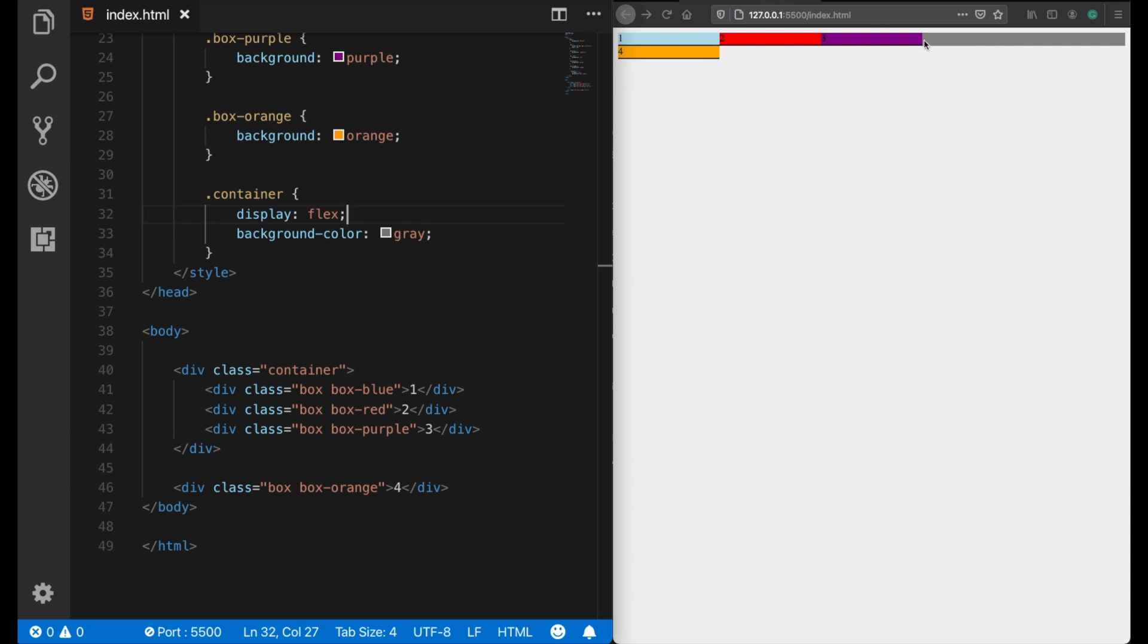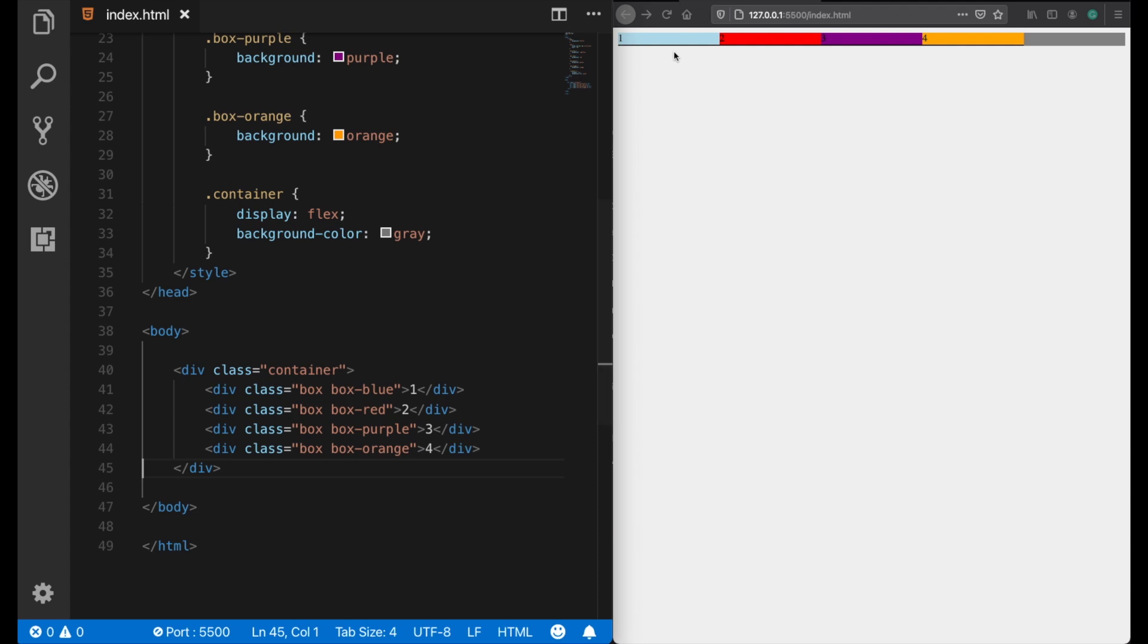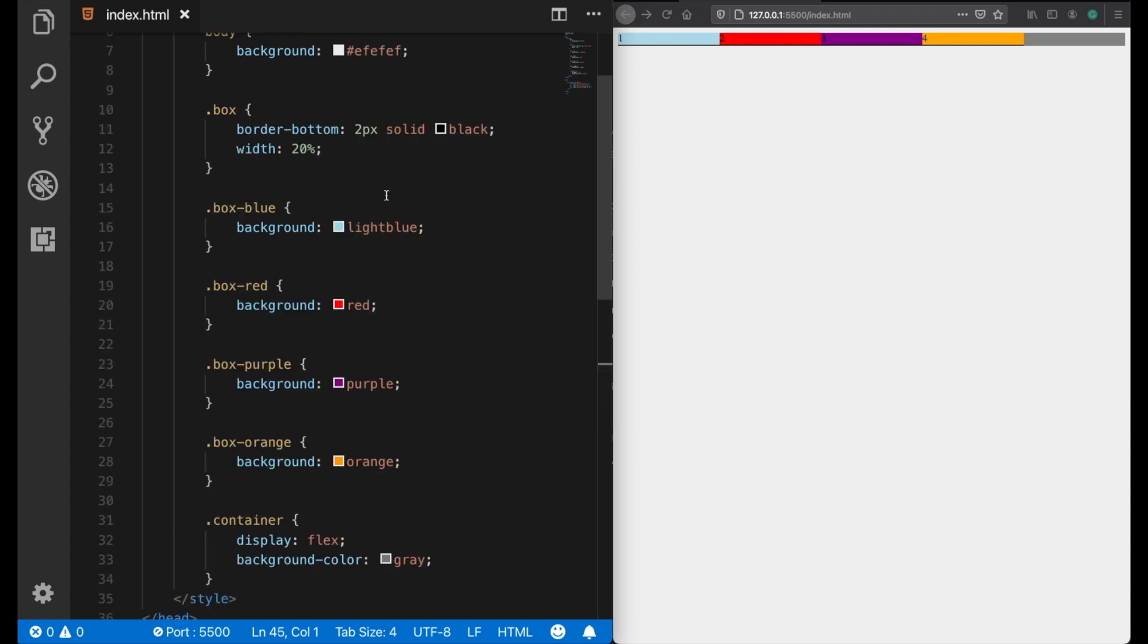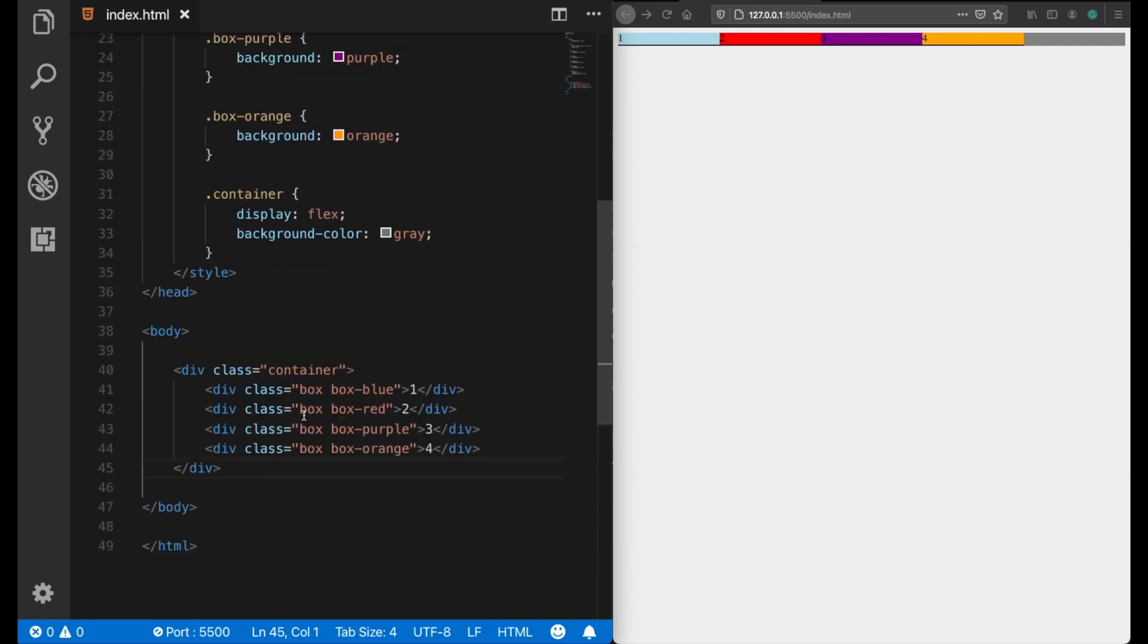Of course, the orange one not, because it's outside of the flex container. Let's also take this inside, and now all of these boxes are placed side by side without changing their display behavior, because now these boxes are flex elements.